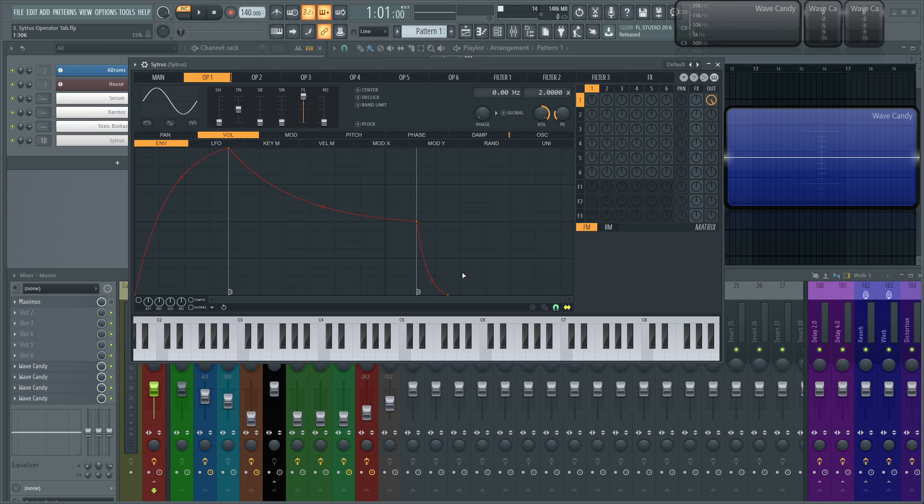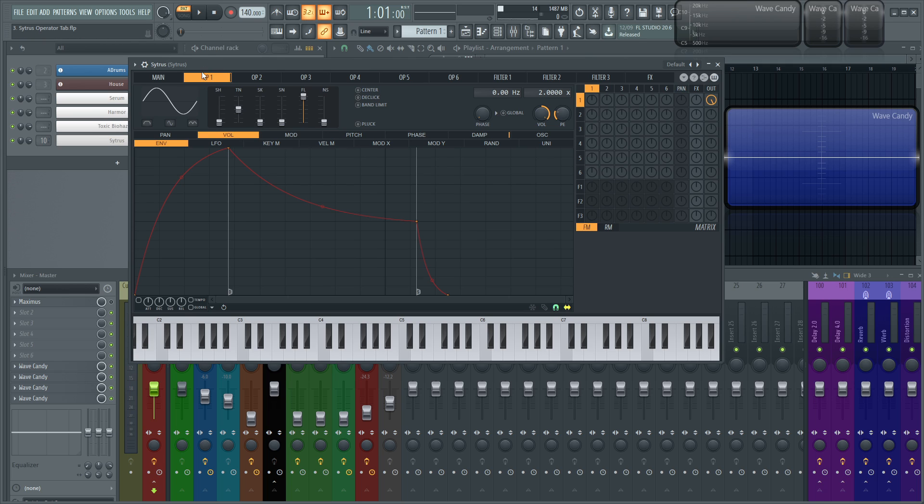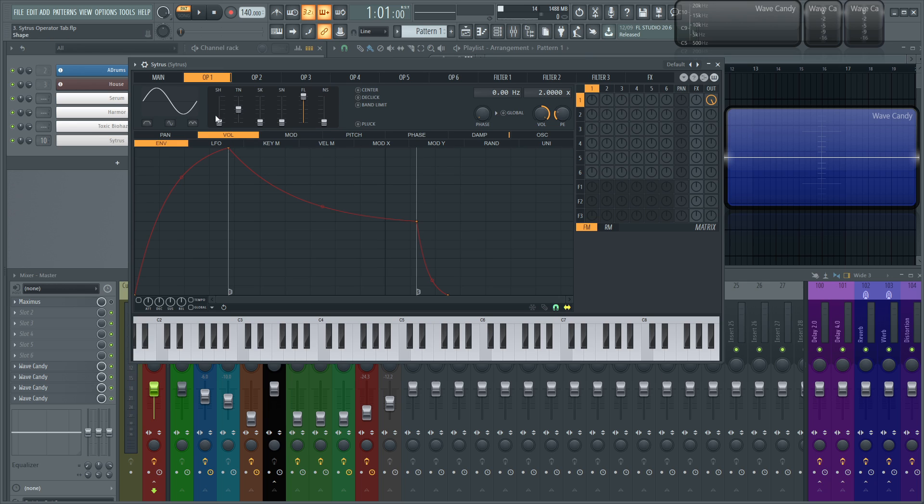Hey everybody, John here and welcome back to the series How to Use Citrus. This is video 3 and in this video we're going to be discussing the operator tabs. Essentially for this video we're just going to be talking about this rectangle area here. We're going to dive into the envelopes and the articulators in later videos. There's a lot to them so that's why I decided to keep them a little bit separate.